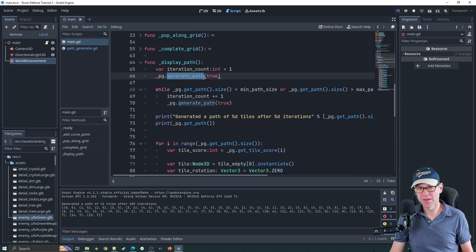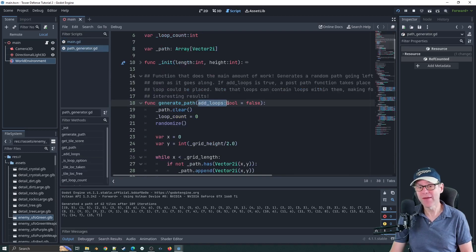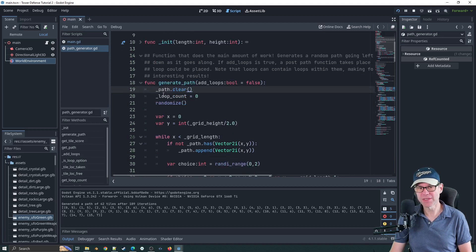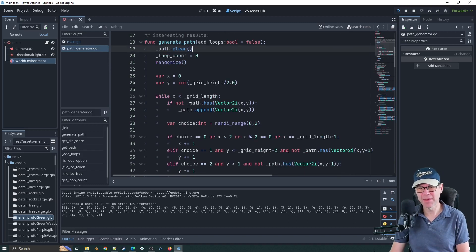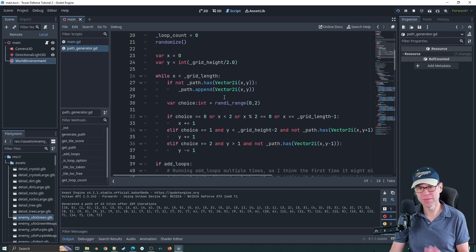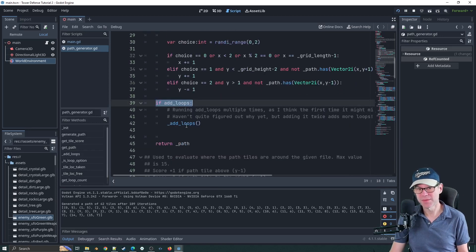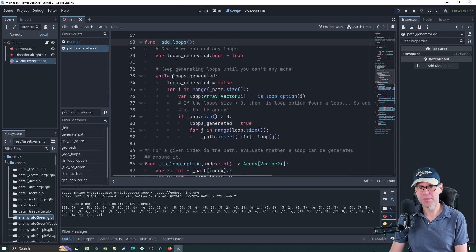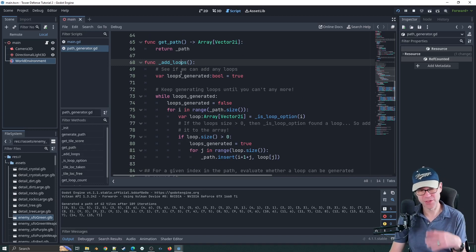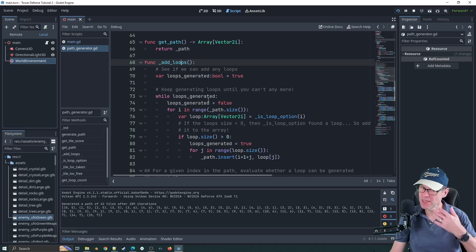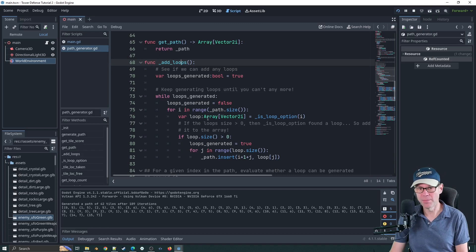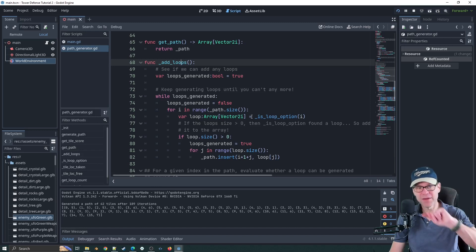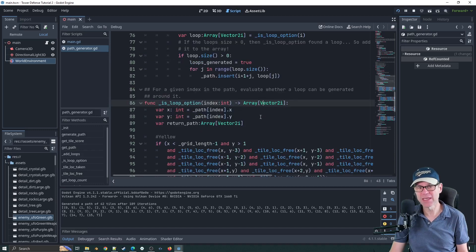Here we are in the code. I've still used the original method to generate the path, but there's a new variable and if we go in here you'll see I've got an add_loops function - so you have the option of adding loops yes or no. I've also added randomize. Then I've added a new if statement: if add_loops, call add_loops. This is going to run multiple times because potentially the first time it finds a loop or two but then stops, so it keeps going until it can't generate any more. Then it calls a function called is_loop_option, which goes through each element to see if any of the four spots could form a loop.